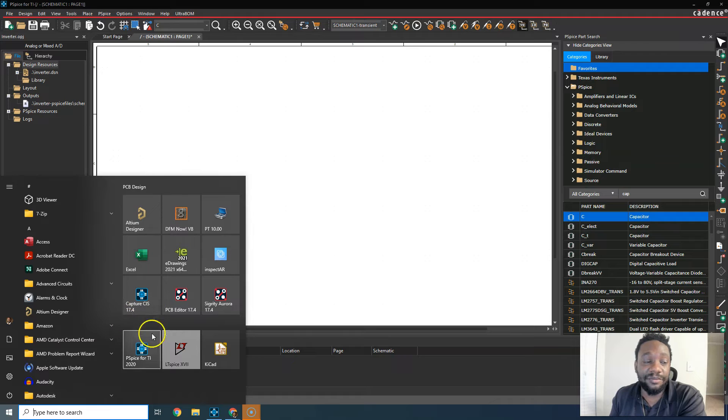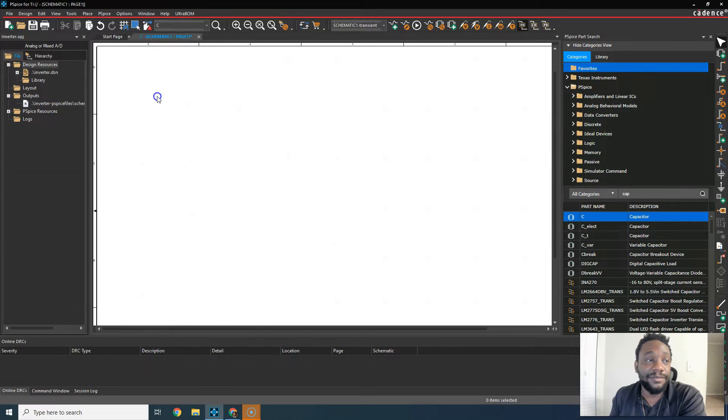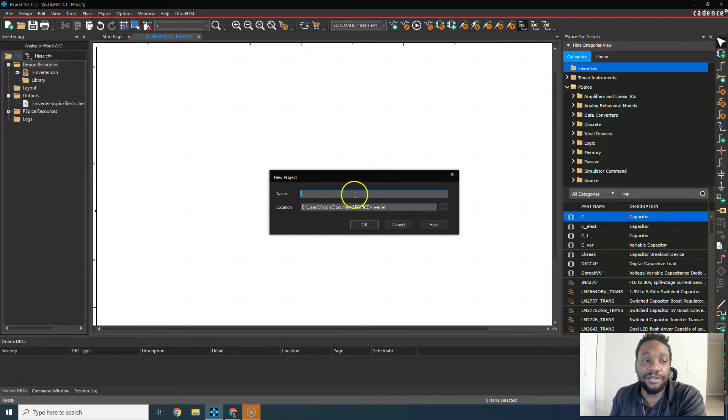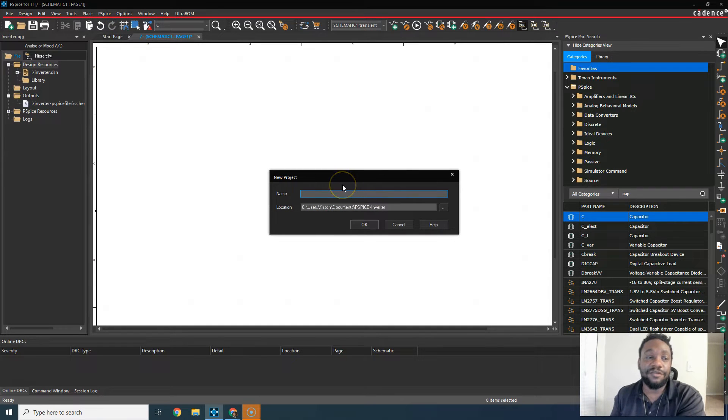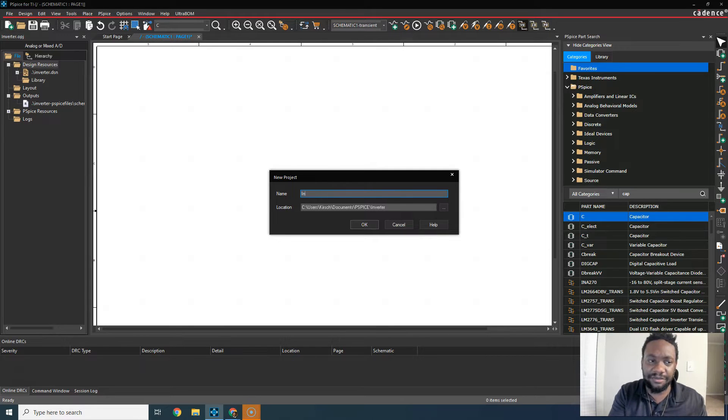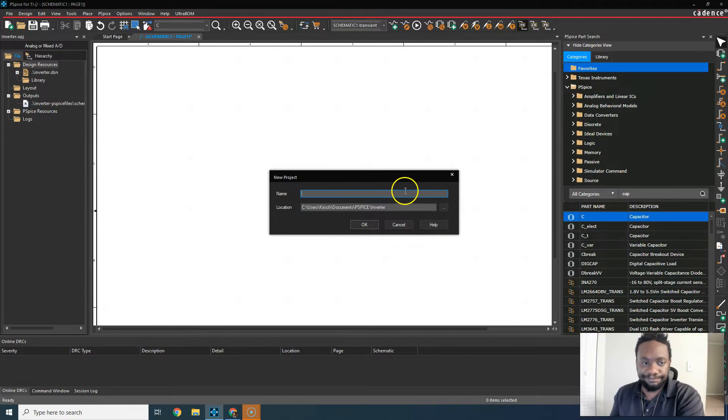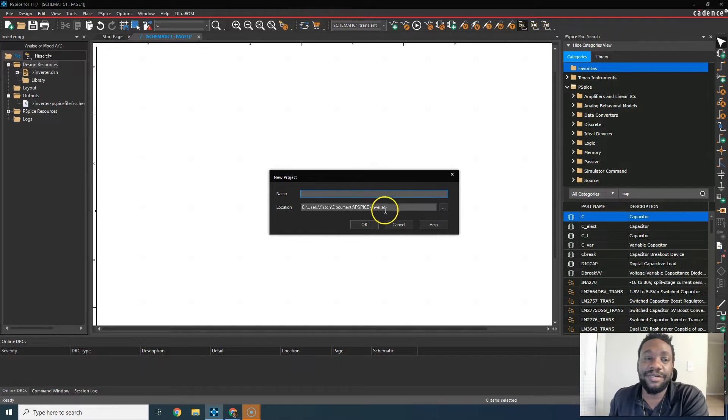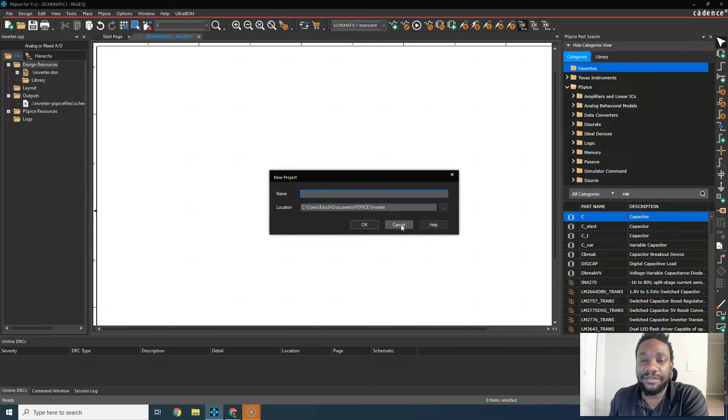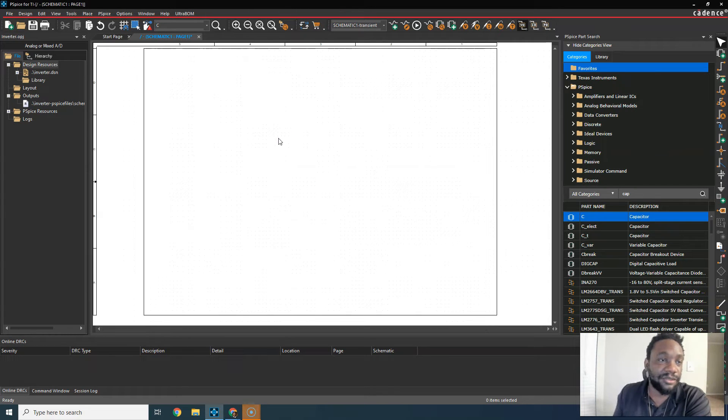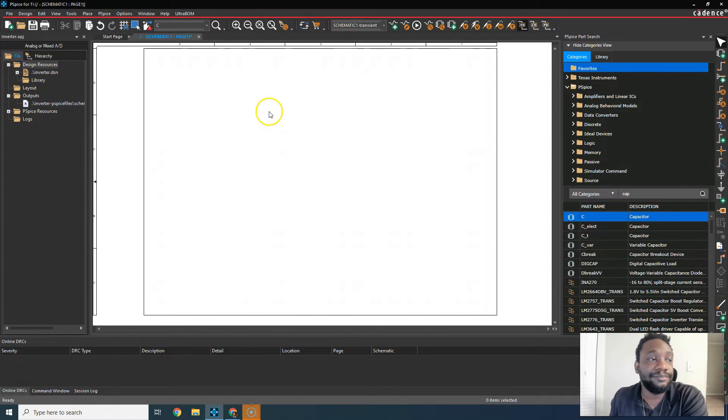Once you have it, you'll find PSPICE4TI somewhere. I have it pinned in my thing. When I open it, you would go to file, new project, then make a name for the project. You can call it inverter or something. Don't put any spaces in the project name. The location, put it in some folder called preferably the same name as the project.